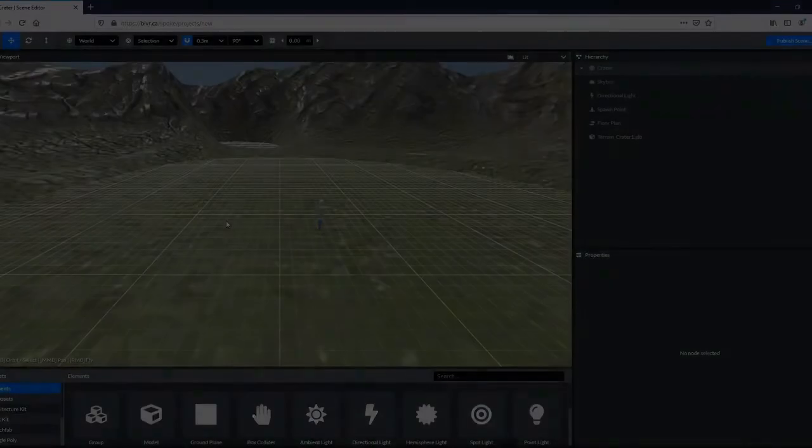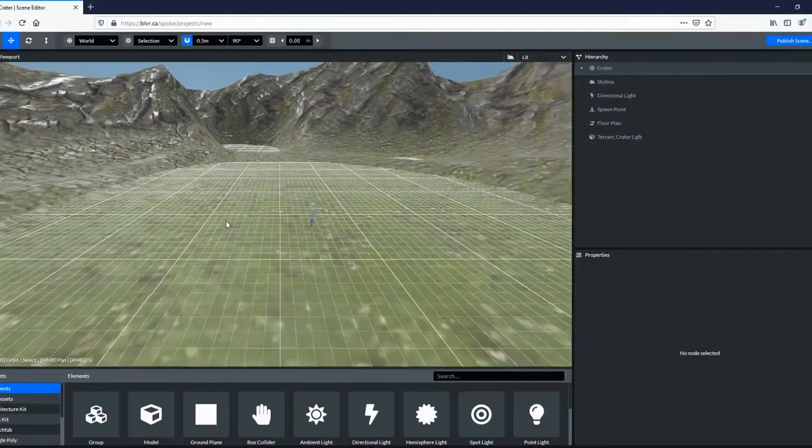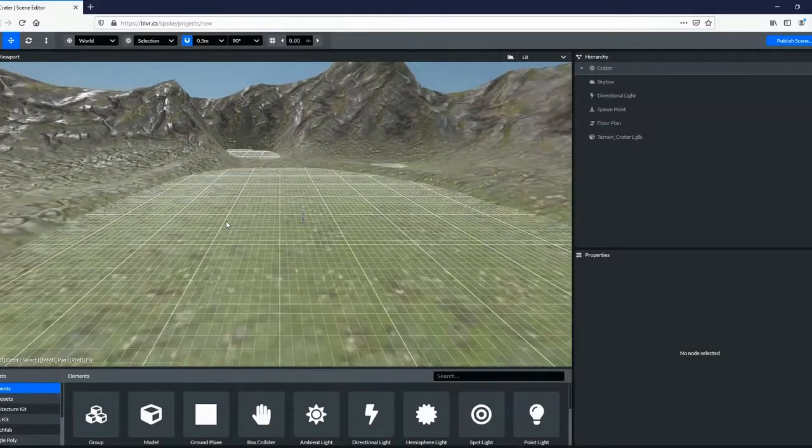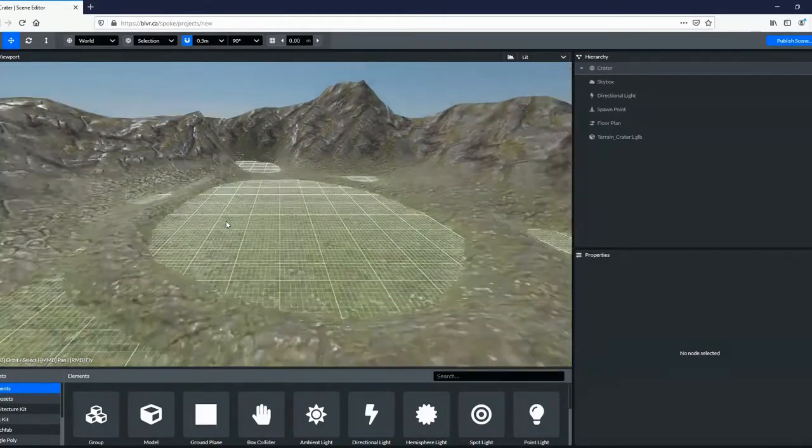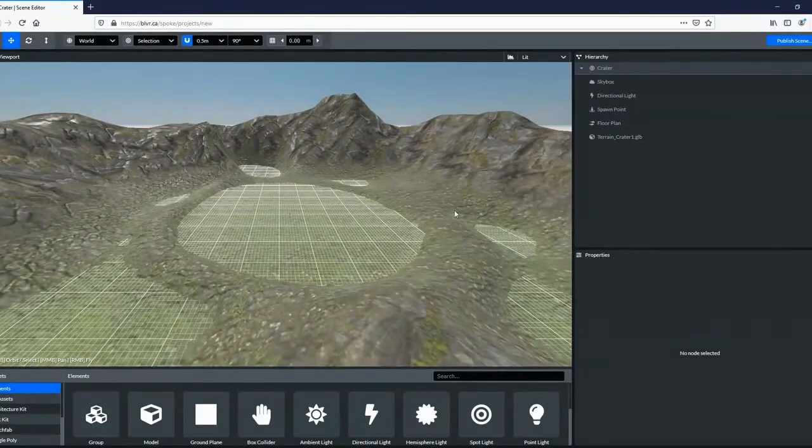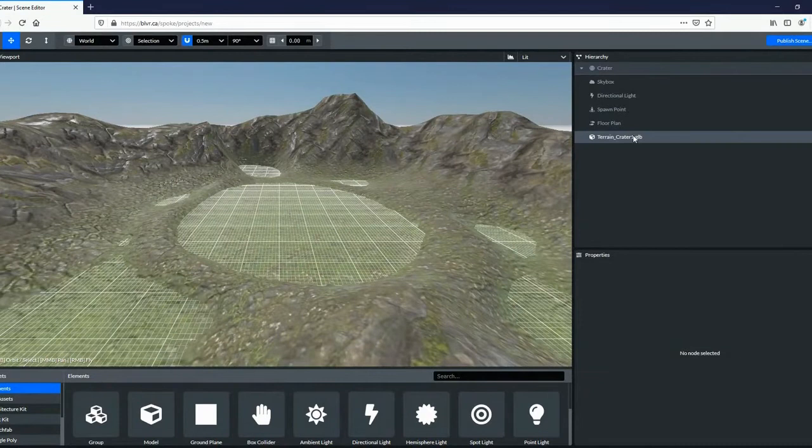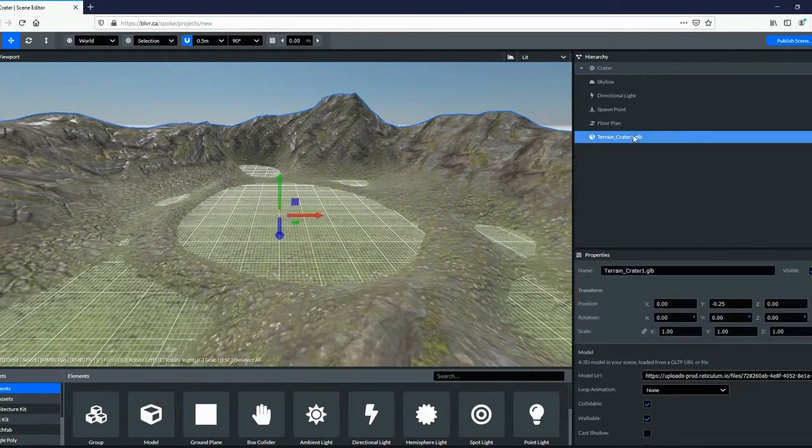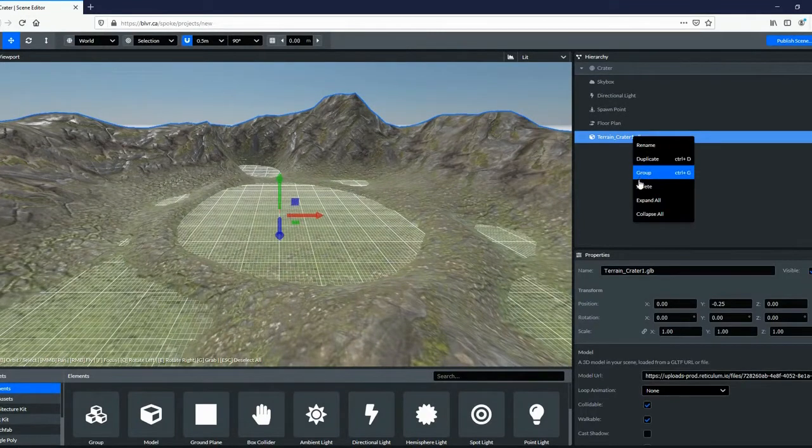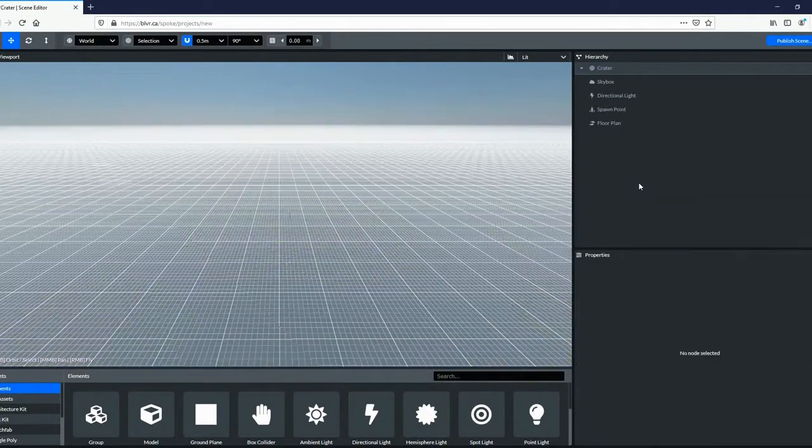Be sure to complete the tutorial the first time you sign in. When you begin, the editor gives you an environment to start with. You can keep it or change it by deleting the object from the hierarchy menu on the right.